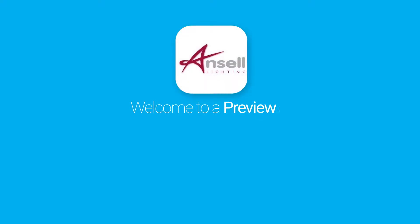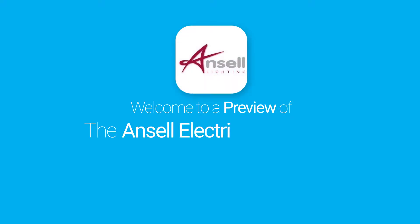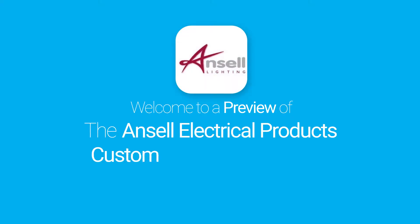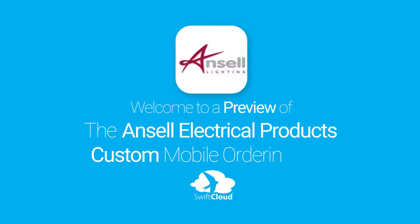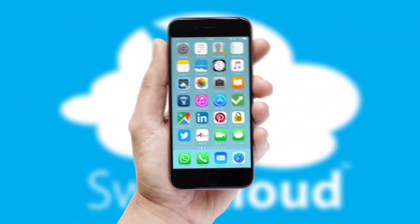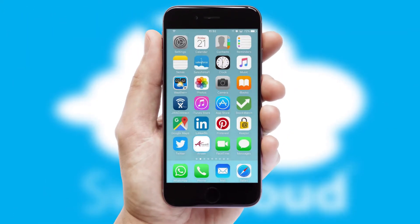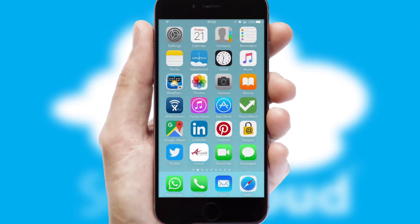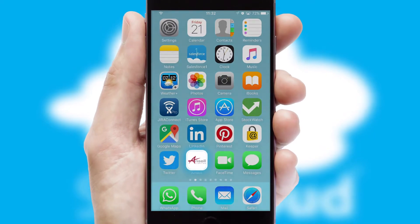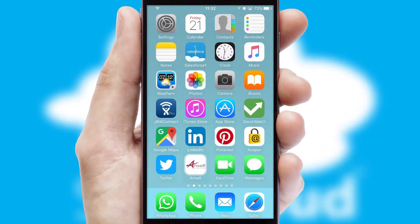Welcome to a preview of the custom mobile ordering app prepared especially for you. This is a branded app for your customers. It comes fully integrated with web ordering and includes a tablet app for your sales team.